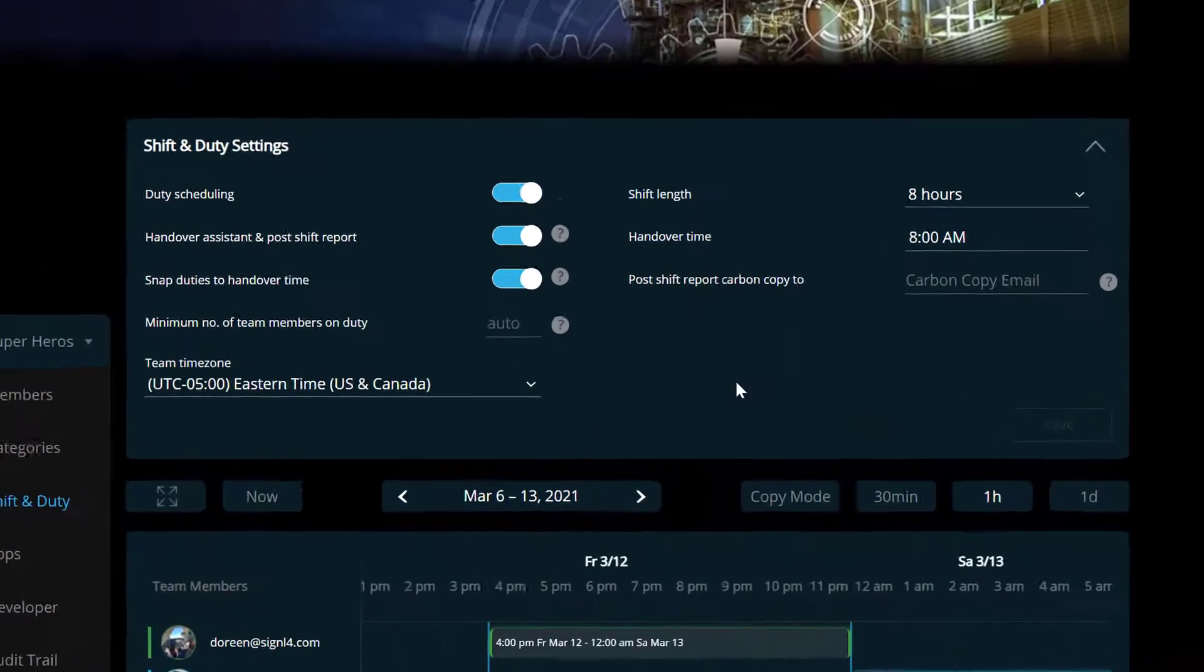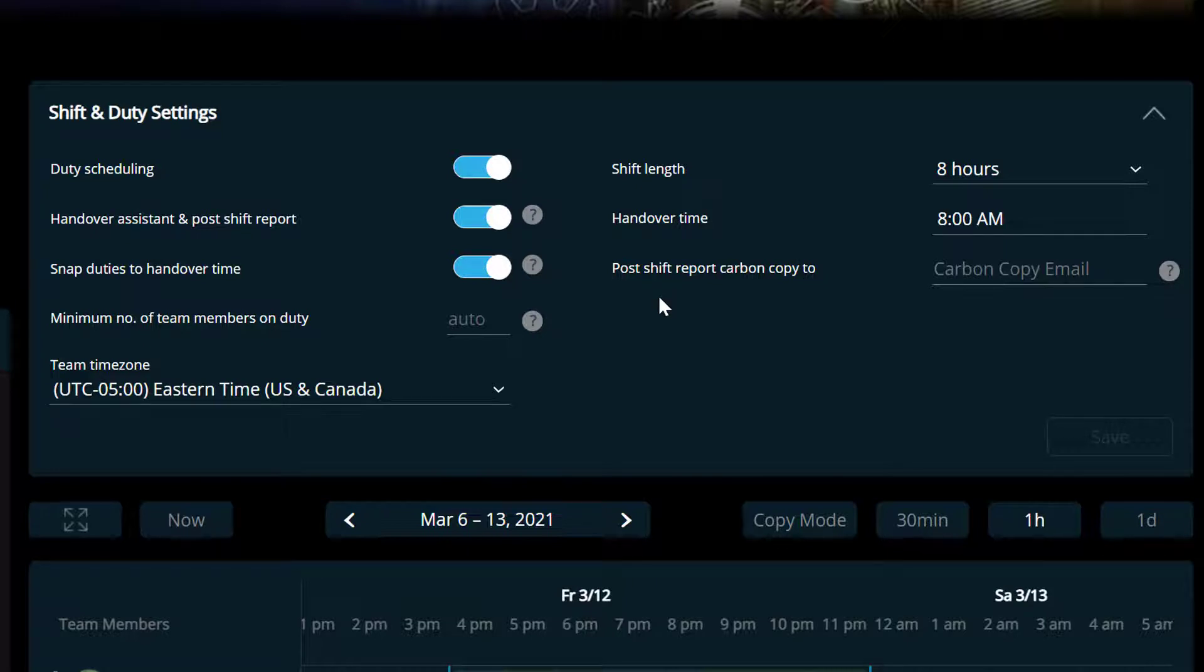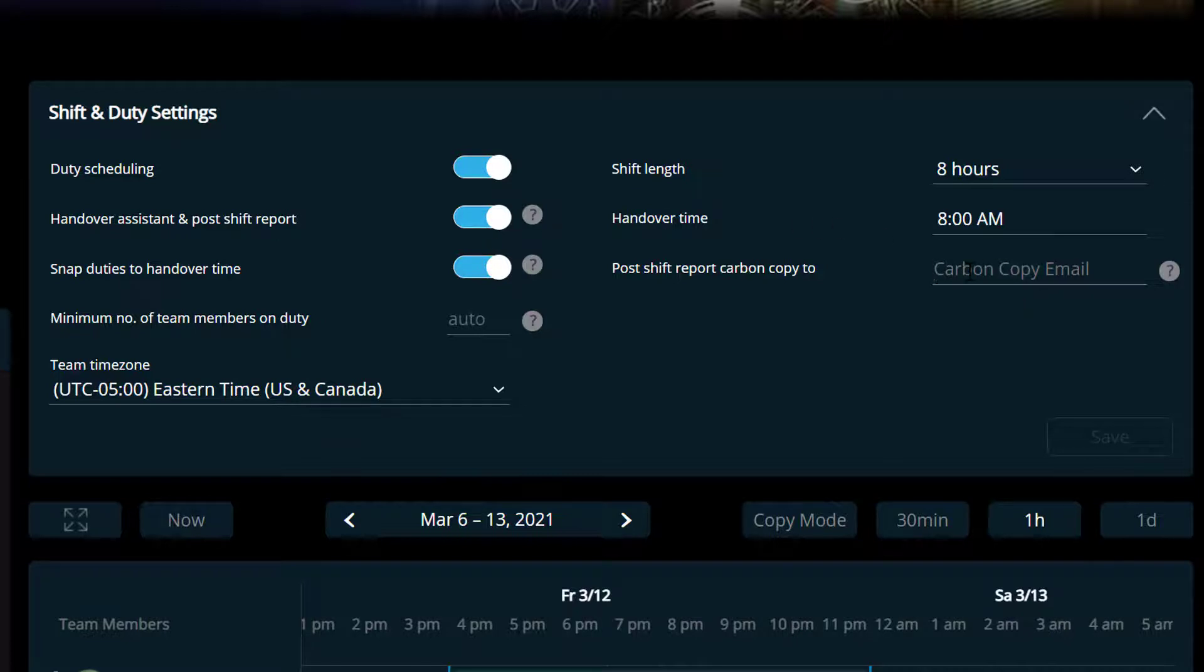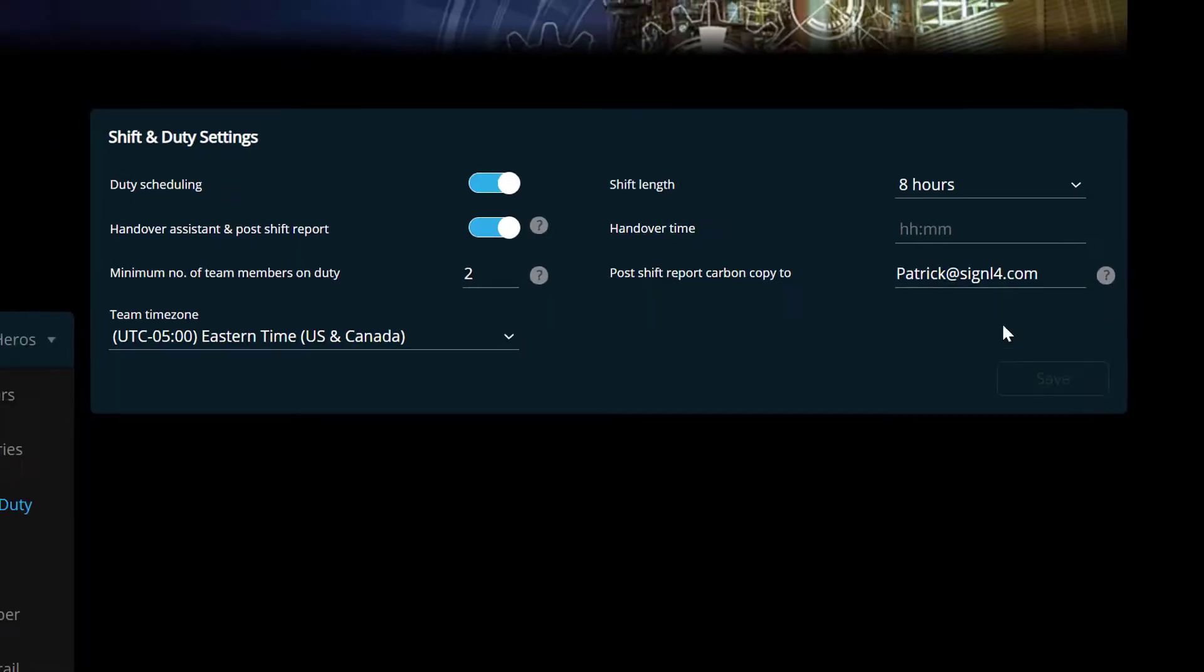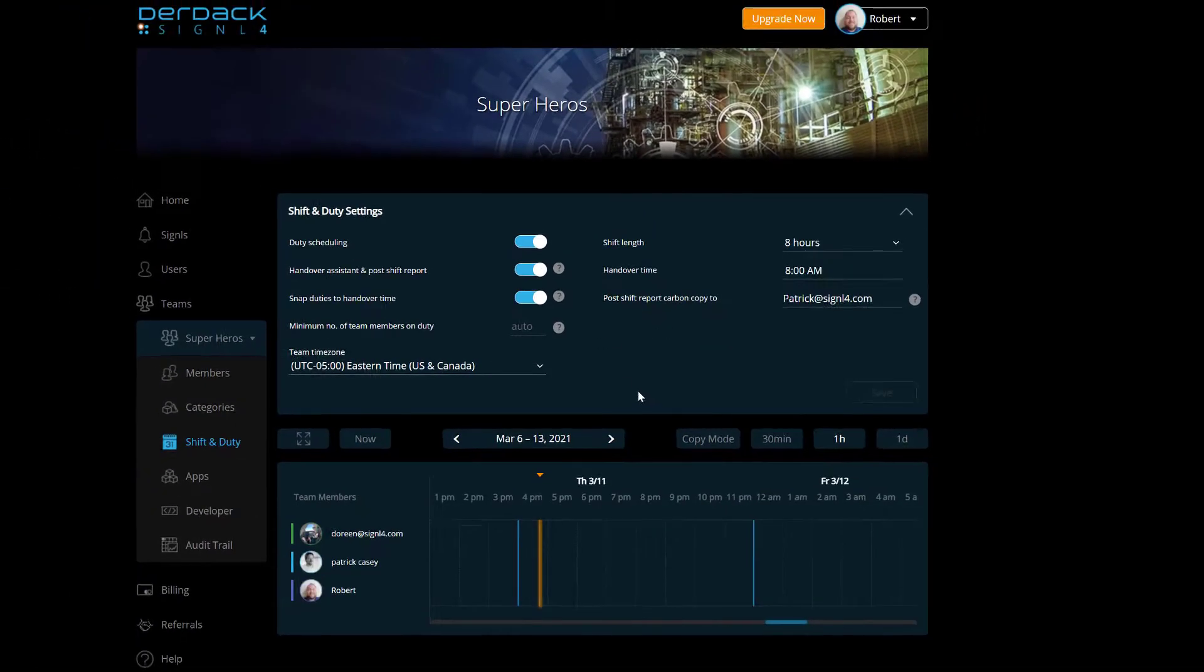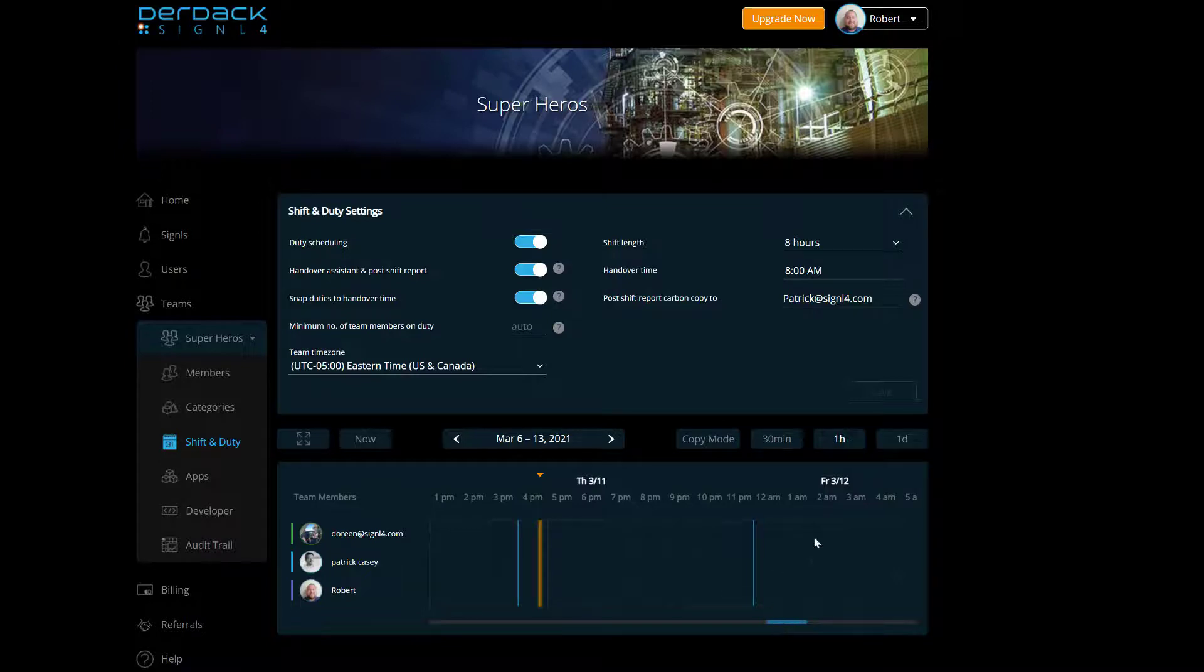So now we have this post shift report carbon copy too. So let's say as a manager, Patrick wants to get a report at the end of every single shift. So what we can do is if this handover assistant and post shift report is checked, we can enter the email address for Patrick in this carbon copy email address and click on that save button. And now at the end of every single shift, there's going to be a post duty report that goes out to whichever user was on duty and a carbon copy, a CC of that report is going to go out to the Patrick user at this email address.